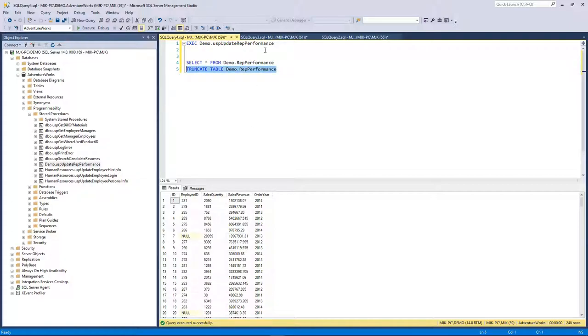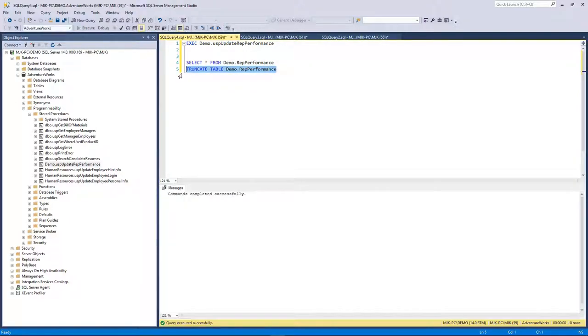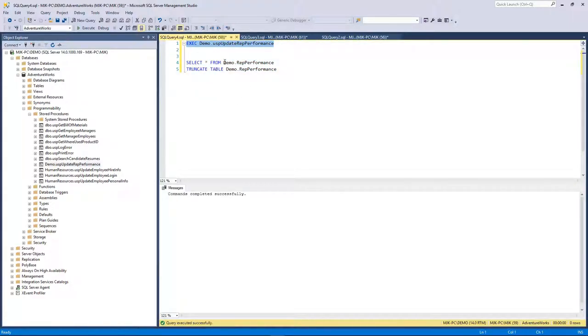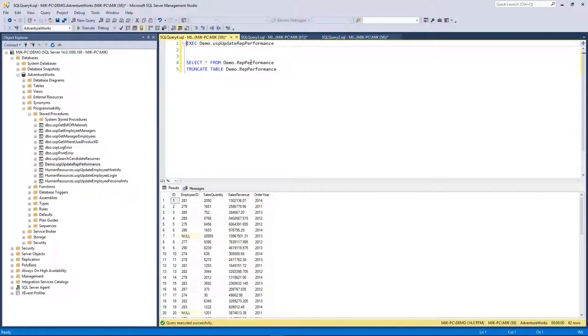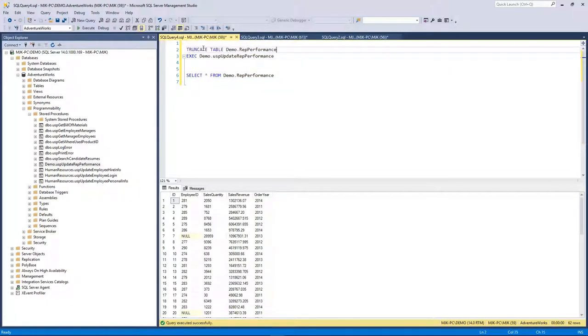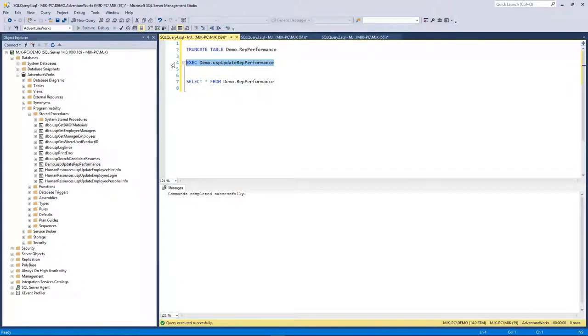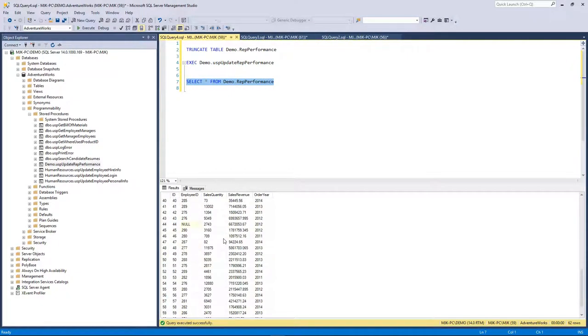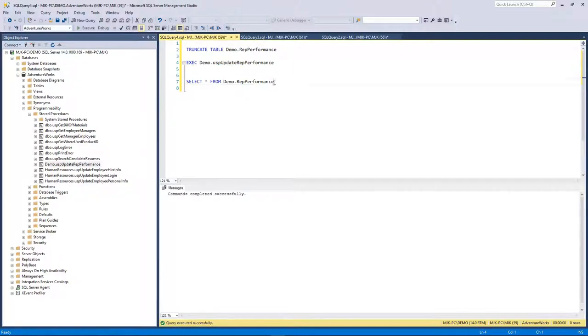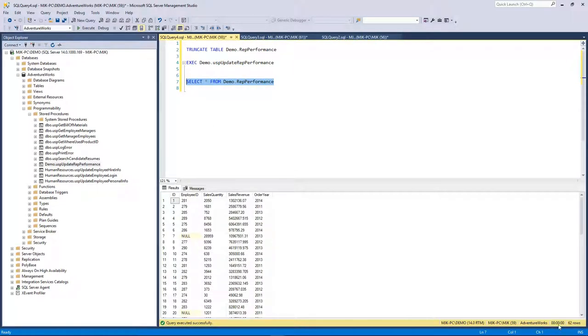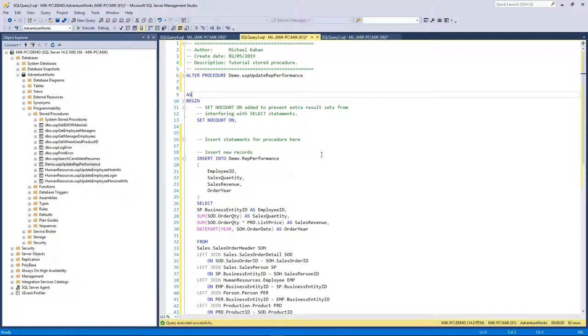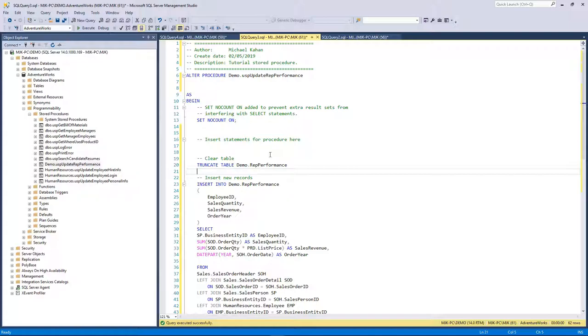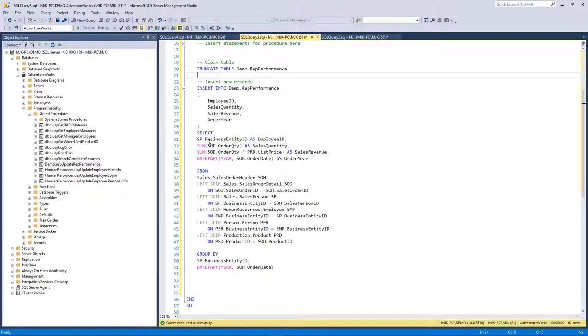But one thing we could do here, and this is one of the cool things about a stored procedure, is that you're able to do multiple things in one sequence. Let's say every time we want to truncate this first, and then call it. So really it would look something almost like this. We want it to truncate first, then insert, so each time when we would do this it would only have the 62. What we could do is actually include that here. There's nothing saying we can't do this. So why don't we say clear table, truncate, and then insert.